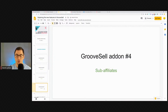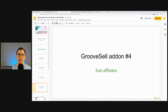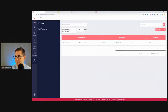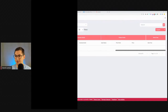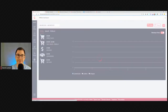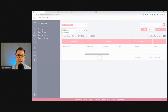GrooveSell add-on number four came out quite a long time ago but there was no video on it — I just shared some screenshots in the group. This is about the second-tier affiliate dashboard. Let me jump into GrooveSell. I'll set up an overlay because I'm using my private account and I want to hide the names and email addresses of my sub-affiliates for privacy reasons.